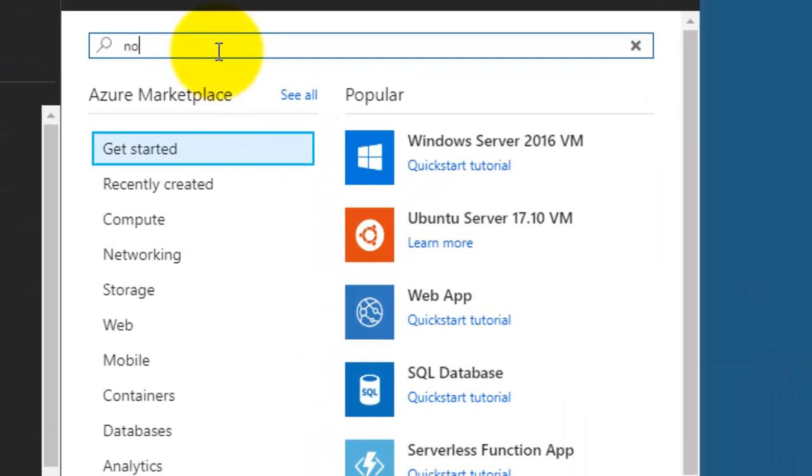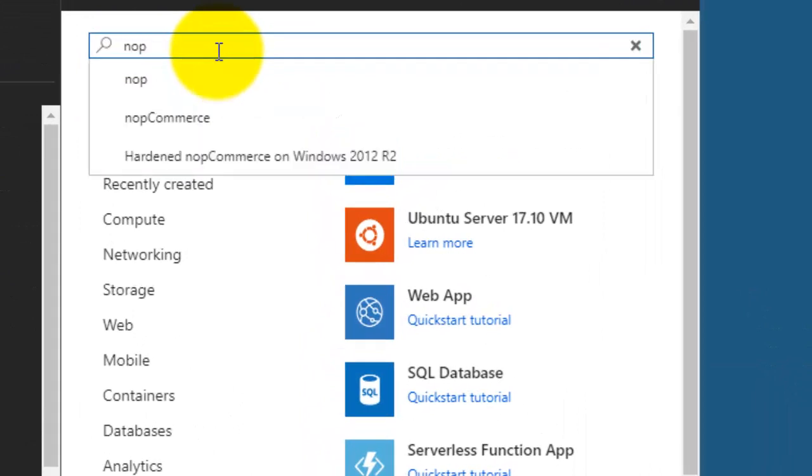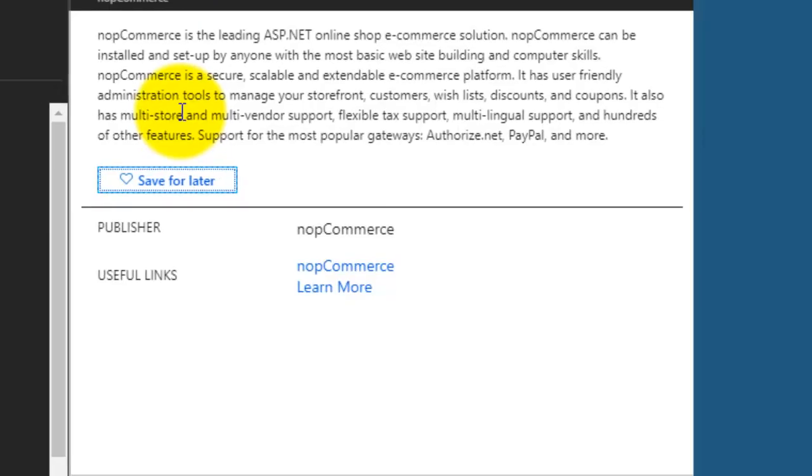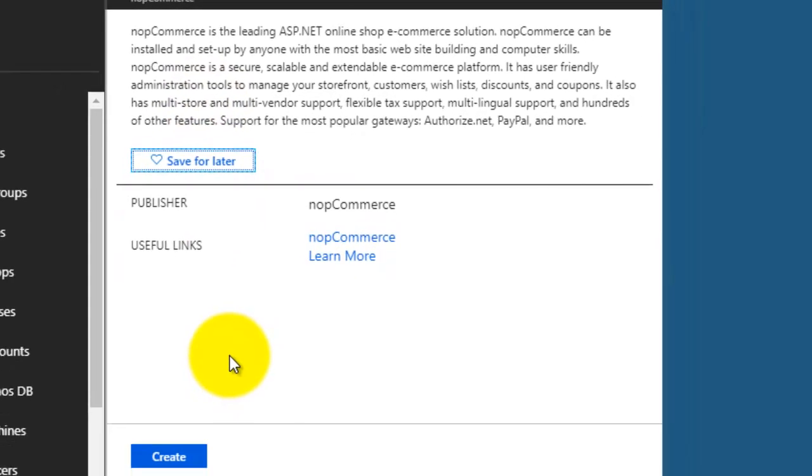Now on the top, type 'NOP commerce', then click on the create button.